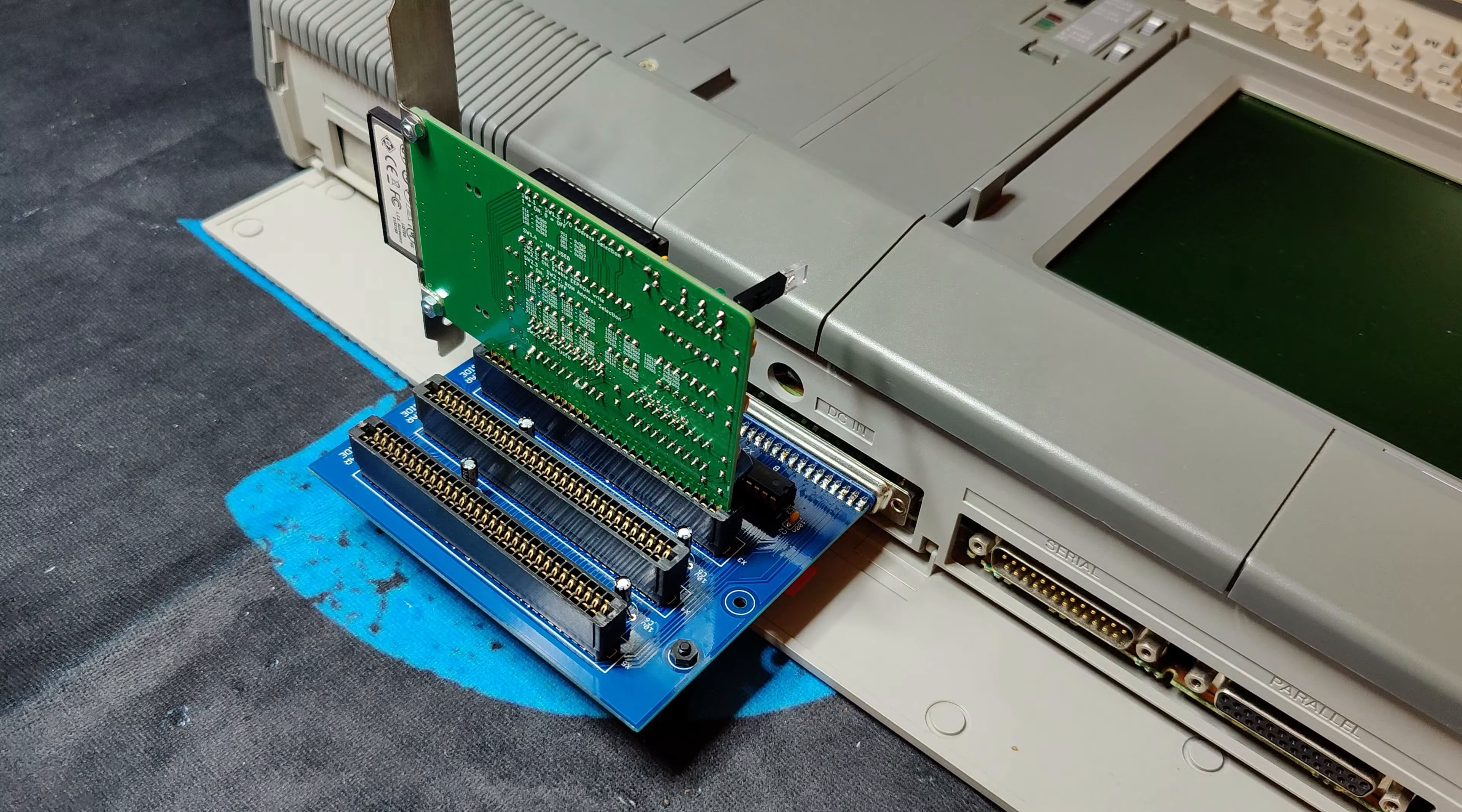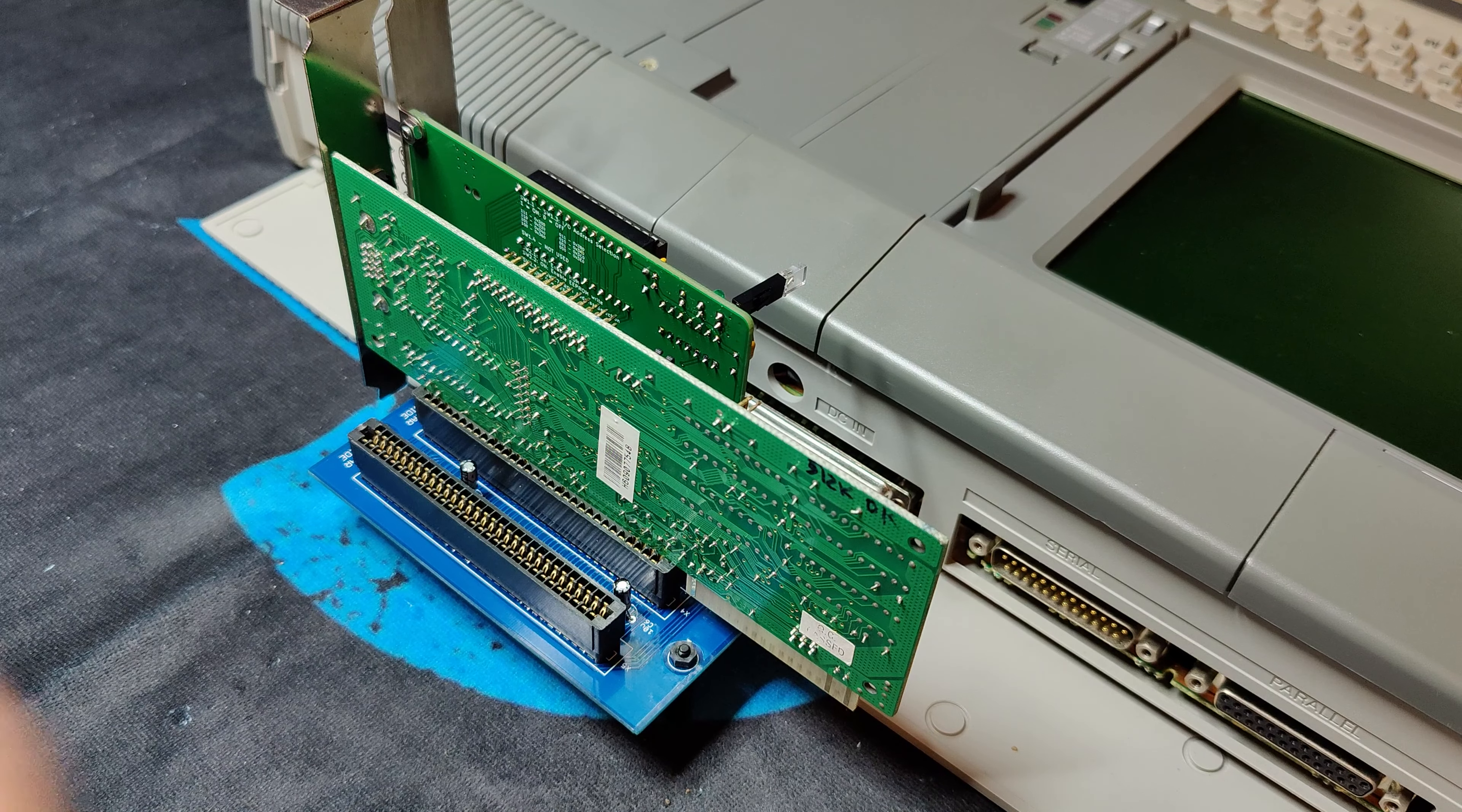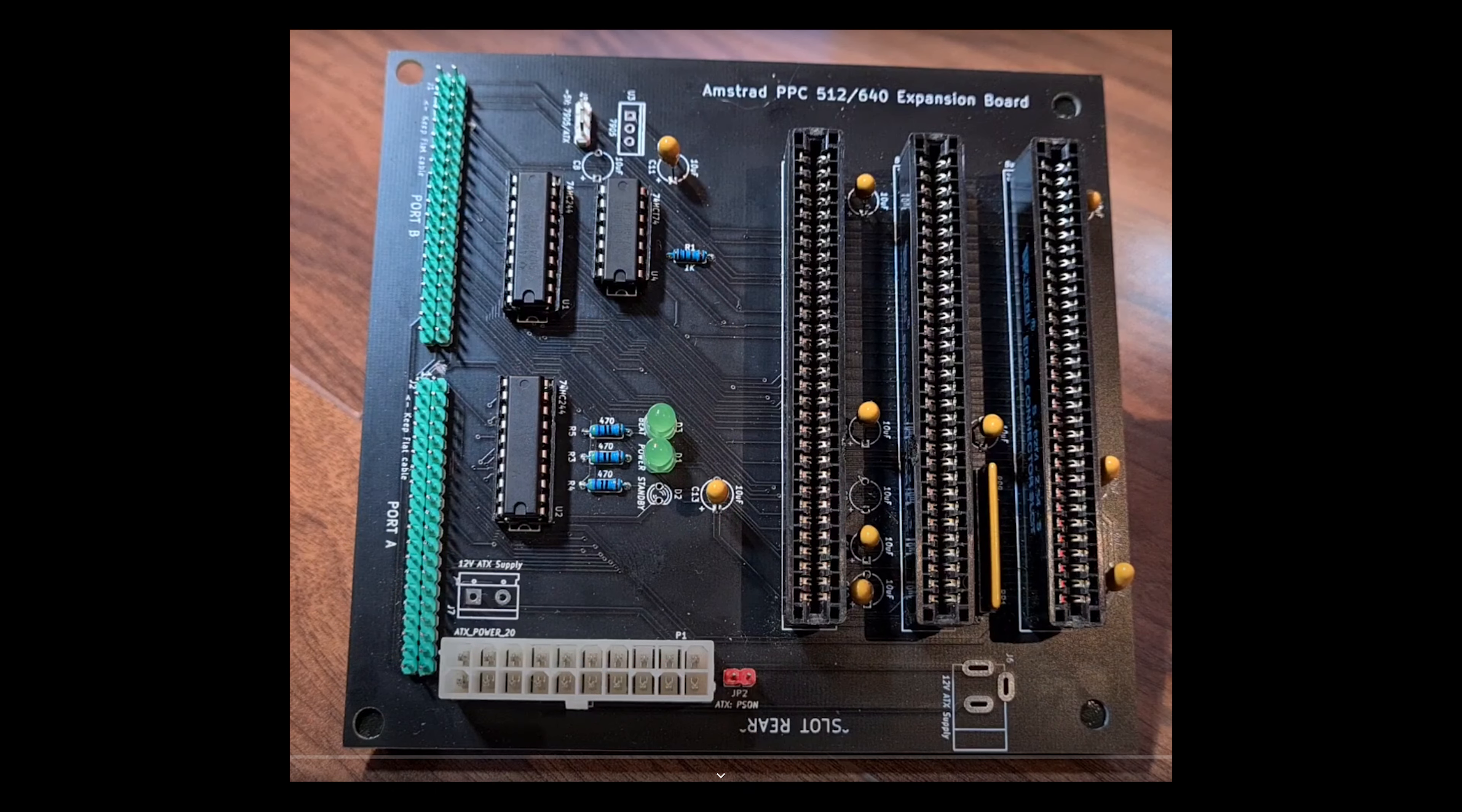How come the board does not have any power inputs? Before we answer that, I should tell you that there is one more expansion board out there for the Amstrad. This one has an ATX connector for the power input.